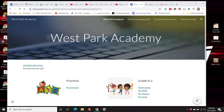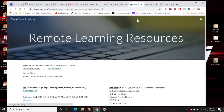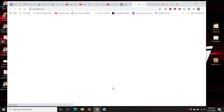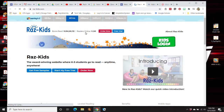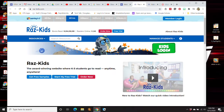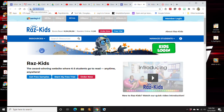Hi, I'm going to tell you how to get on and use RAZ-Kids, a reading program that we use here. So from our remote learning site, we can go to the remote learning links, and it's this first one right here called RAZ-Kids, or you can navigate to this web address right here, which is raz-kids.com.